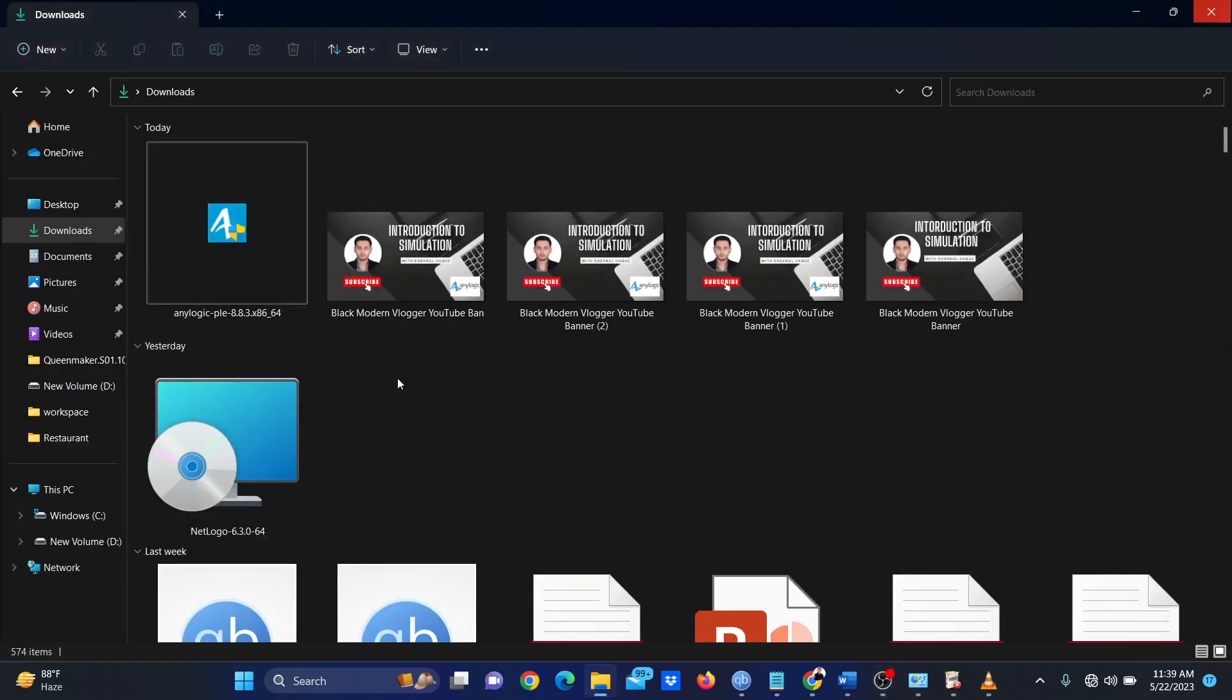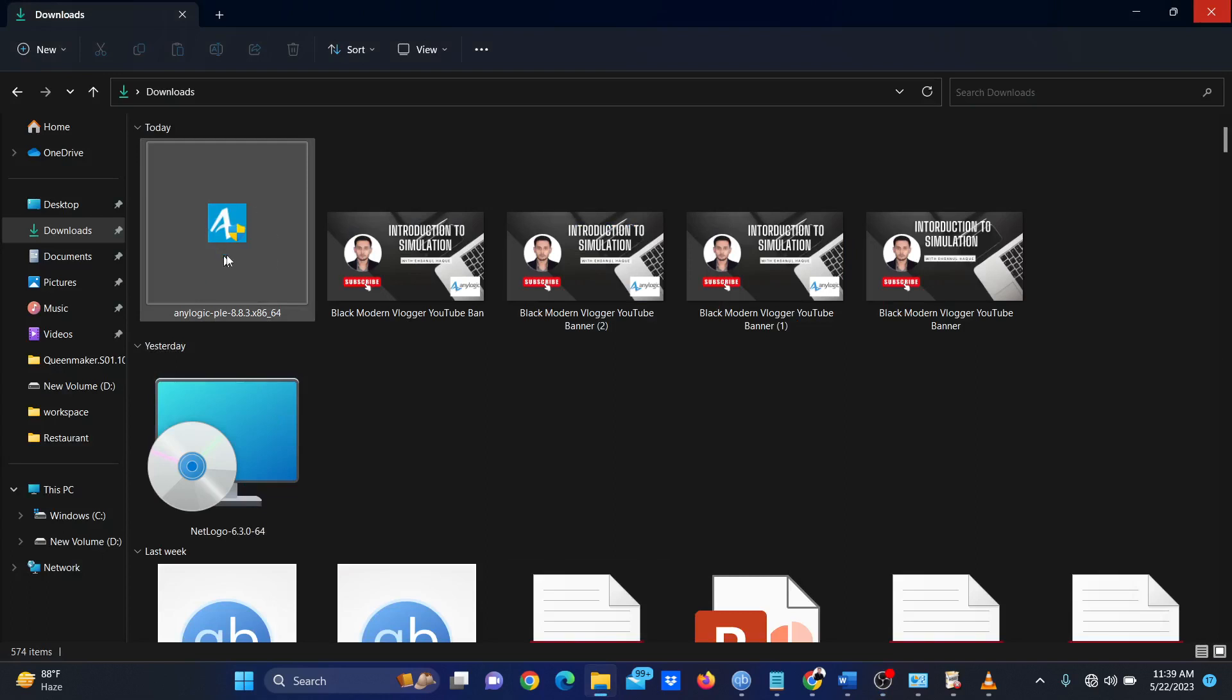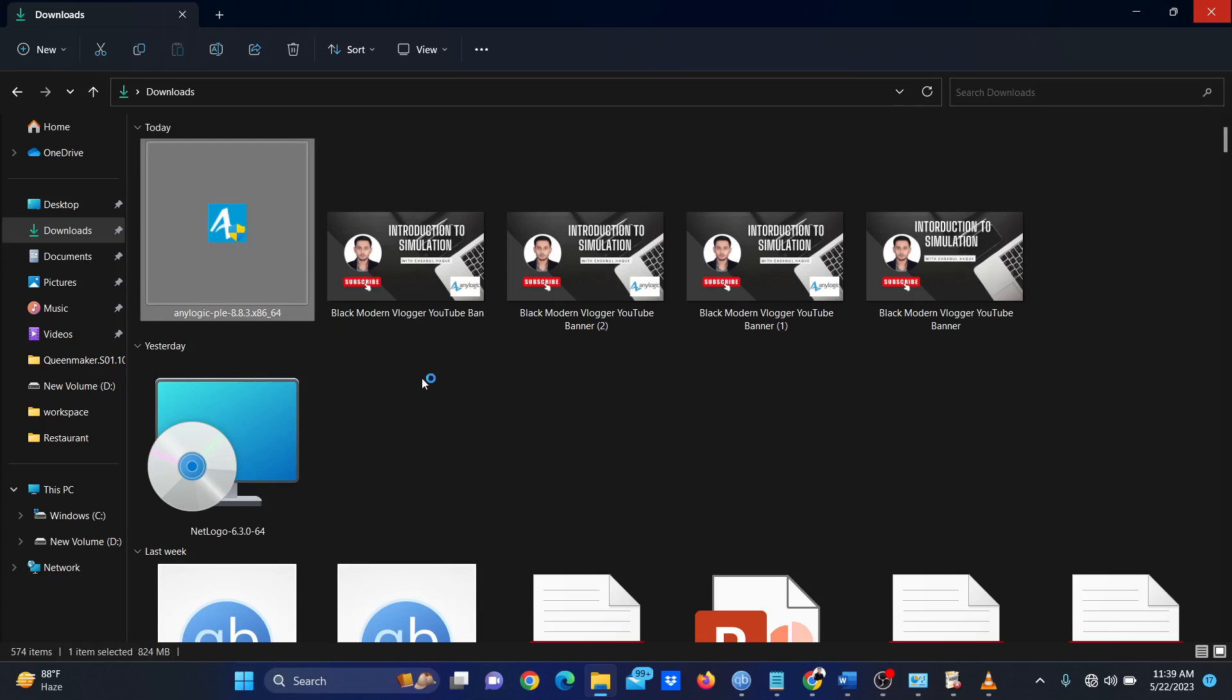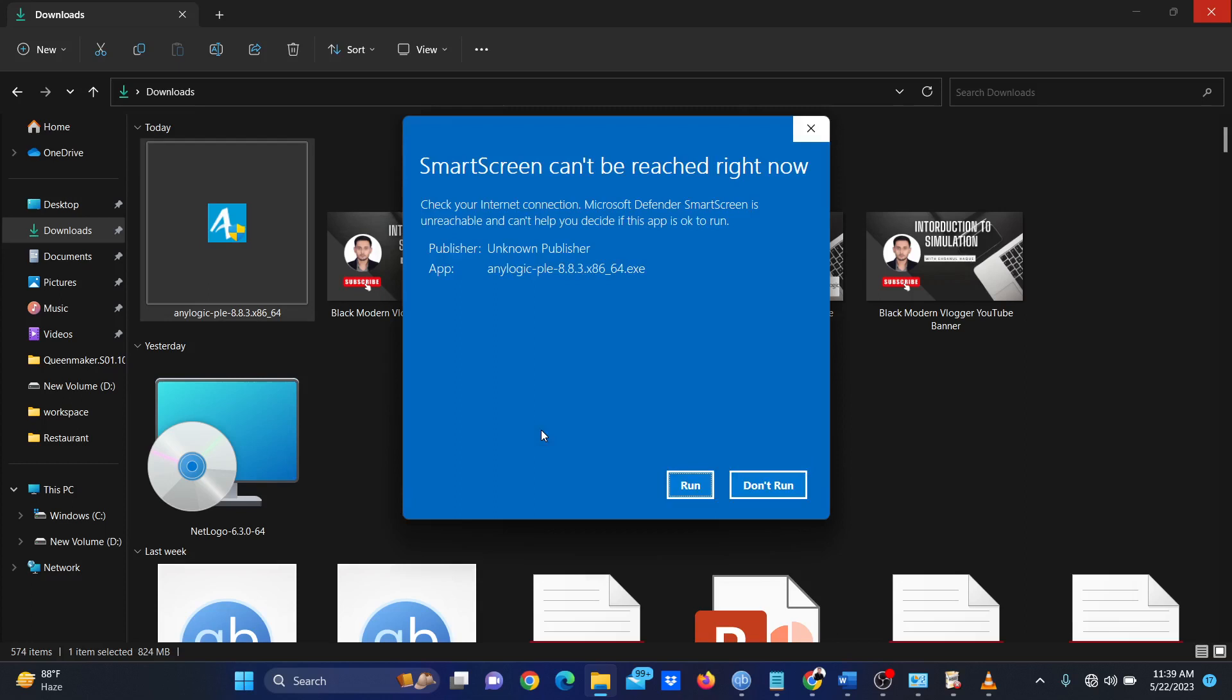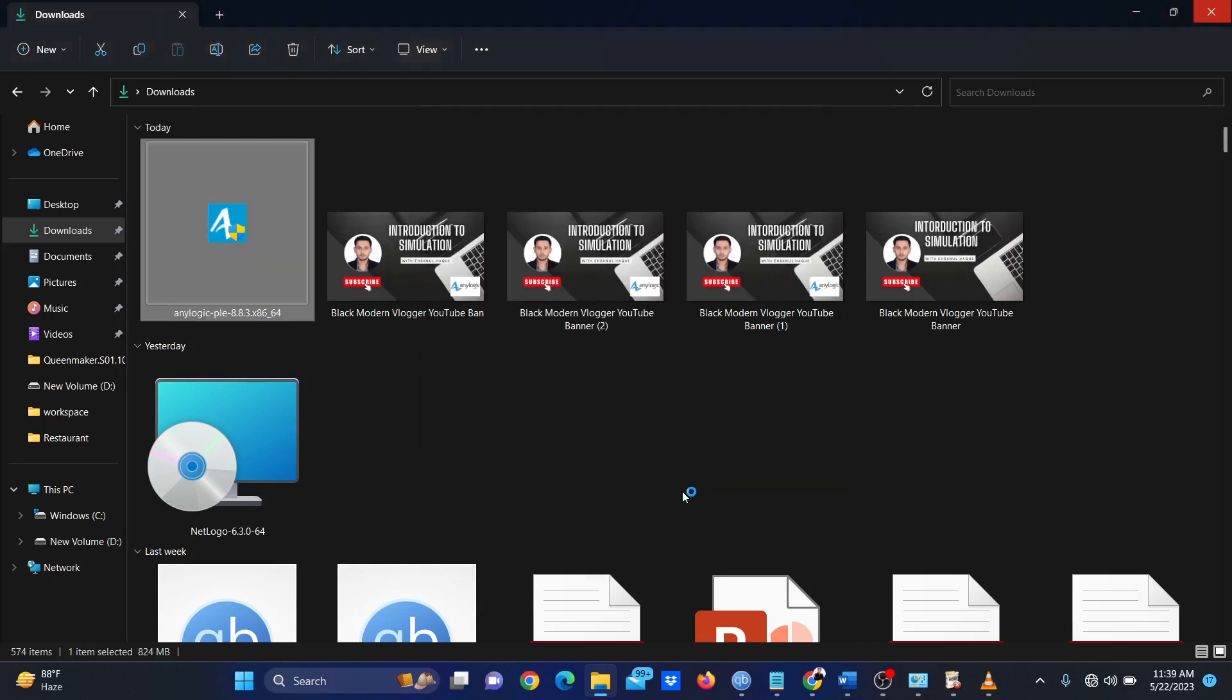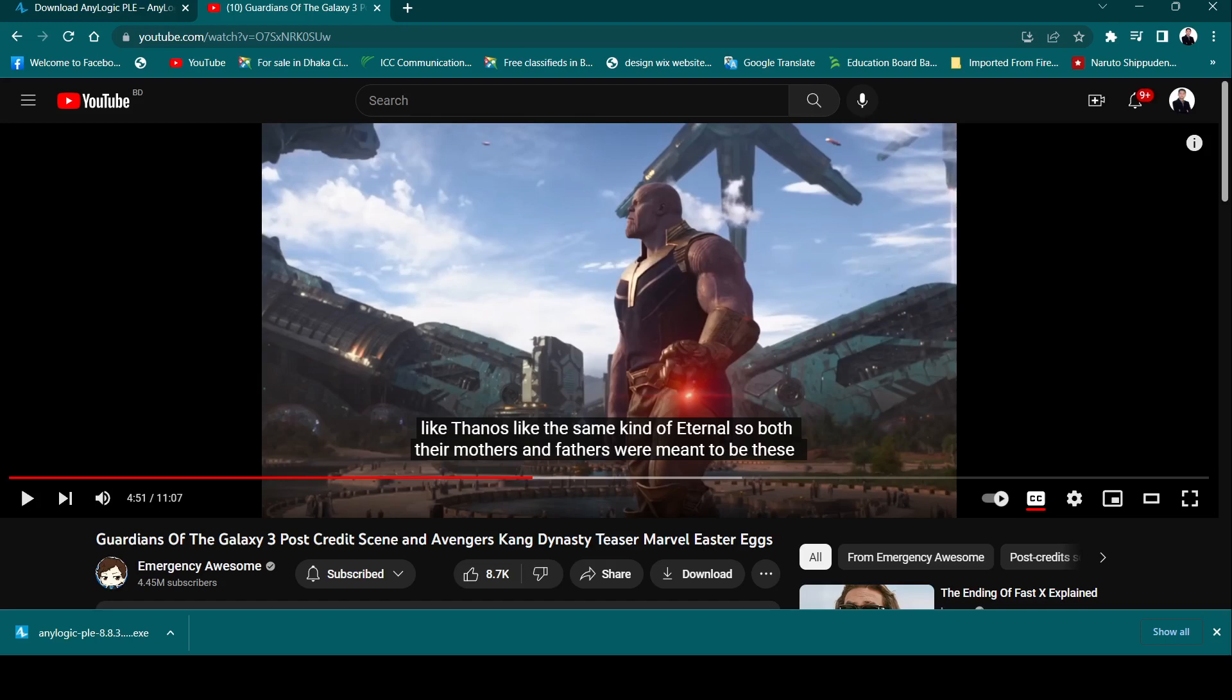After the download is complete, you will find a file like this. We are going to double click on it. Click on Run if this prompt pops up, and then click Yes.